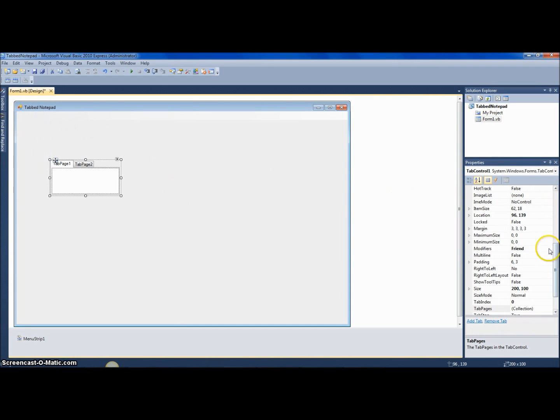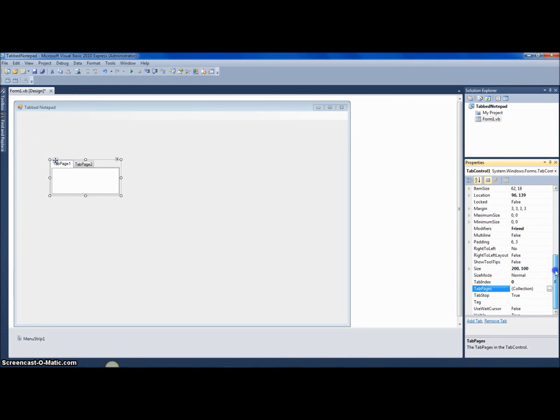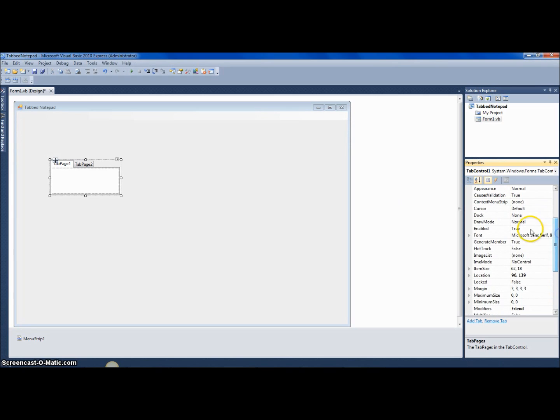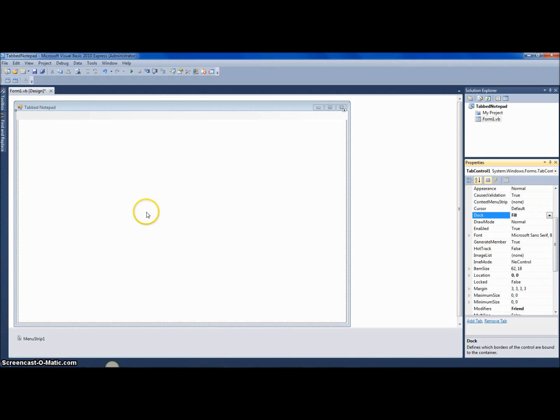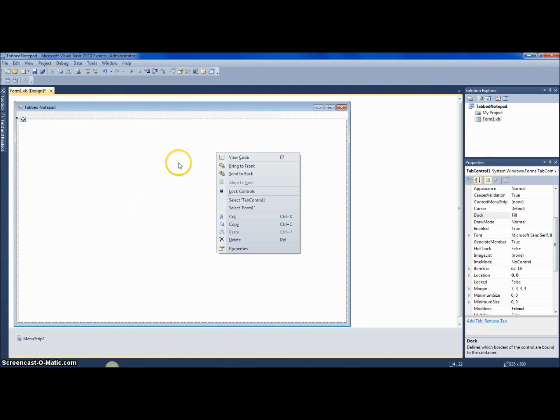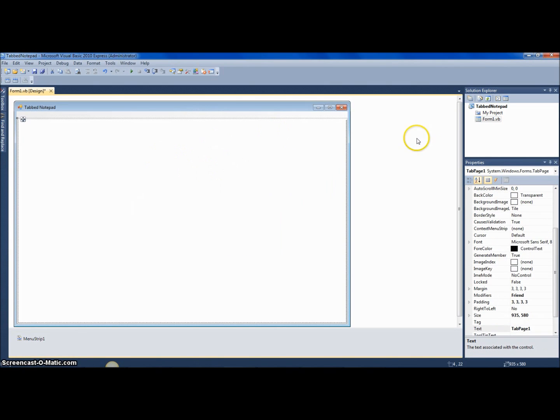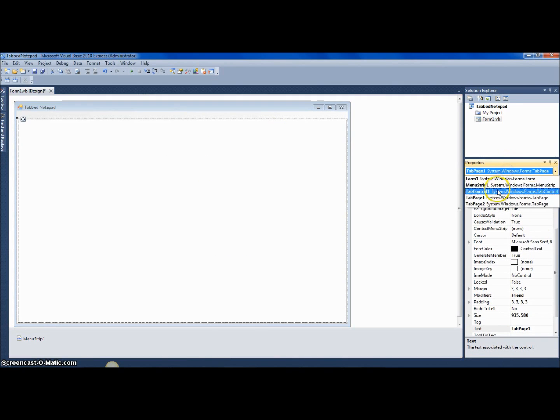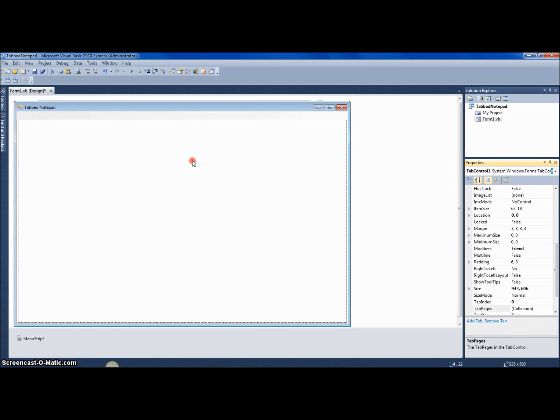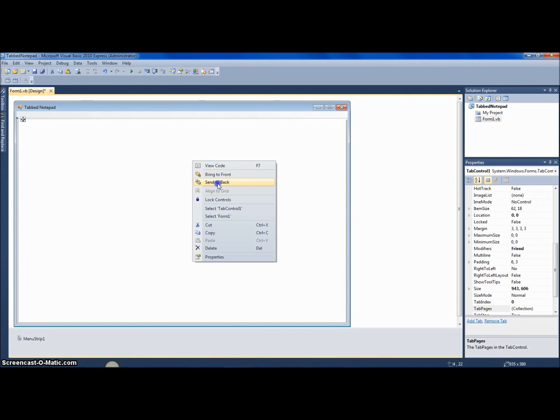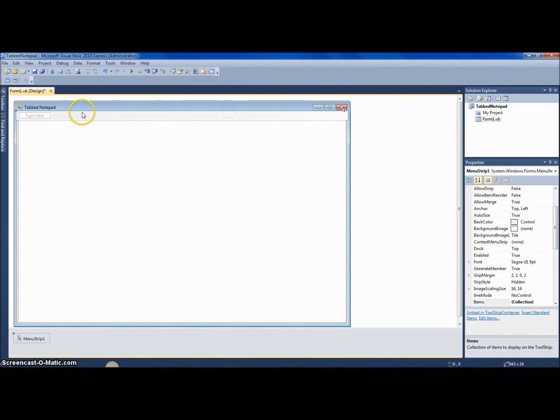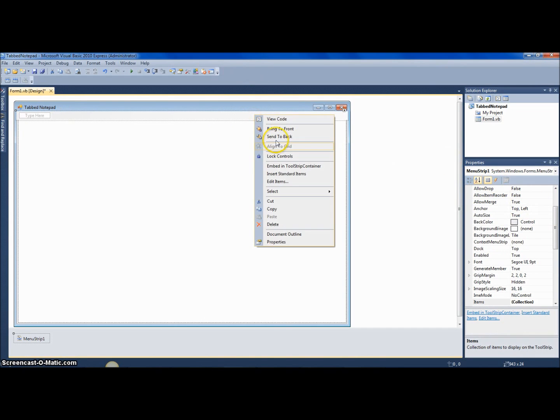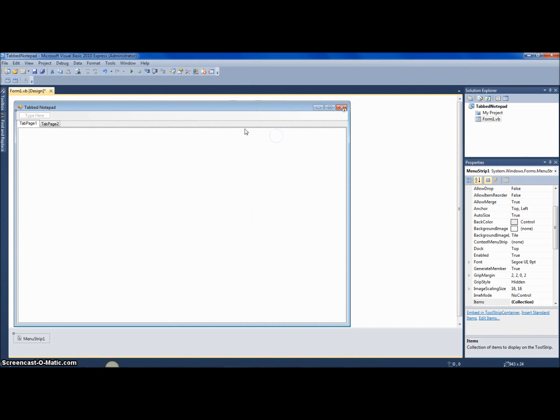And then this thing right here, you want to select tab control one and go to dock and say fill. And you want to send to—oh my god—tab control one, not send back, really, okay. Send to back, there we go.